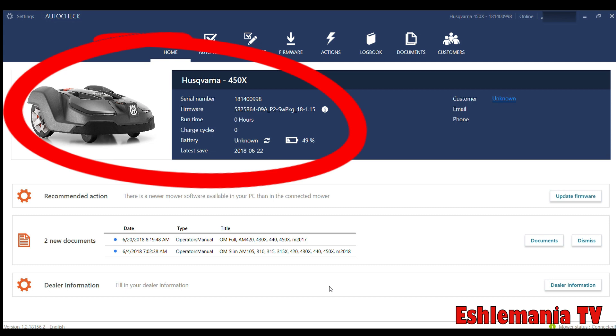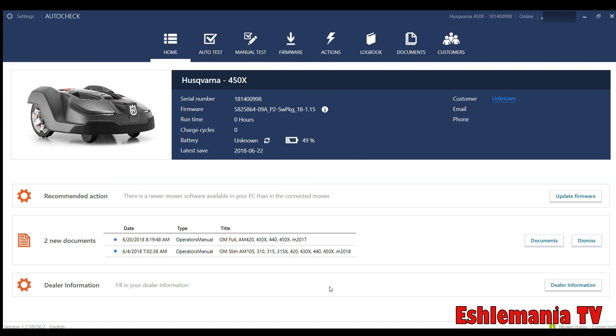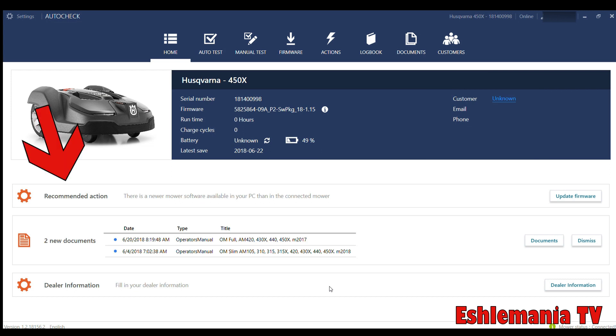This is a brand new one, so it's got zero hours, zero charging cycles. Hasn't actually been out to do anything yet, so that's why the battery says unknown. Here you can see it's at 49% power. Most of the time you open these up brand new, it's going to be about 50% battery life. Latest save—this is the last time that it was actually plugged into the computer and had the AutoCheck 3 program connected to the mower. Then over here, once you save the customer information, that will come up here.